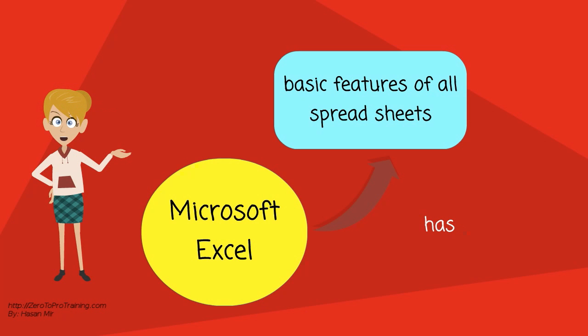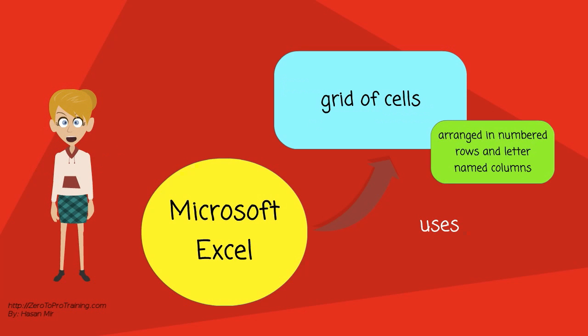Microsoft Excel has the basic features of all spreadsheets. It uses a grid of cells arranged in numbered rows and letter-named columns to organize data manipulations like arithmetic operations.